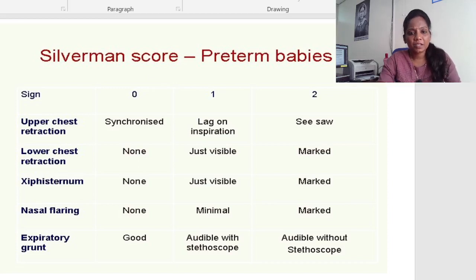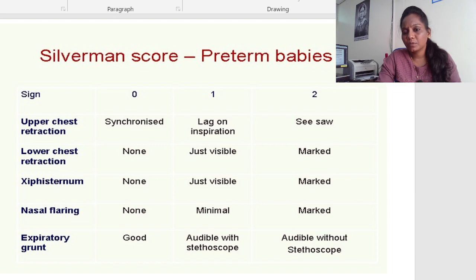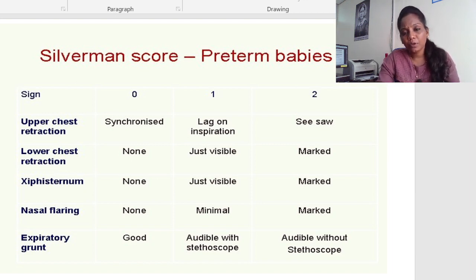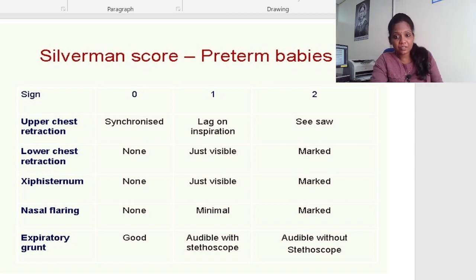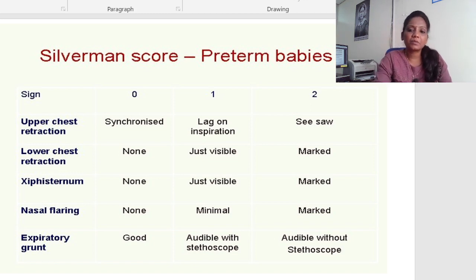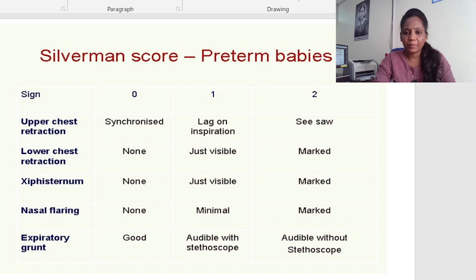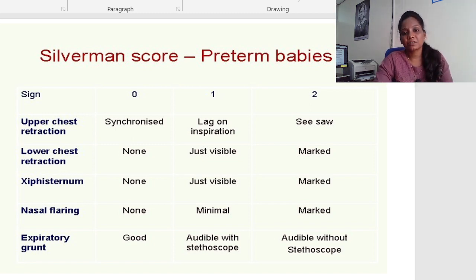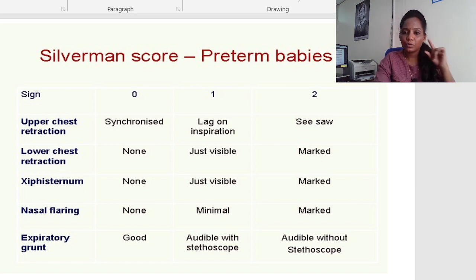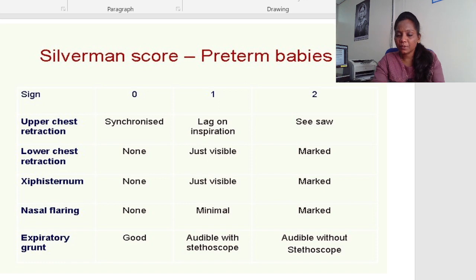Hello guys, welcome back to my channel Ages Kingdom. In this class I would like to discuss about the Silverman score. This is a scale used for newborn respiratory distress syndrome assessment. If the baby is born with respiratory difficulty and tachycardia, then we need to suspect certain neonatal conditions, among which one condition is respiratory distress syndrome.